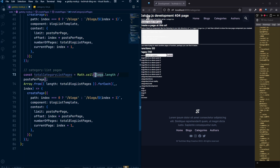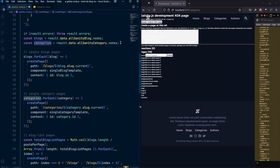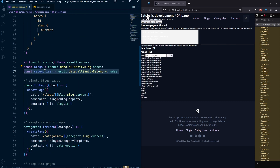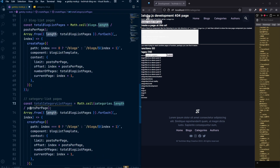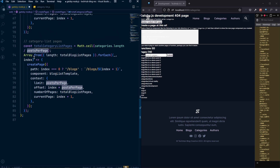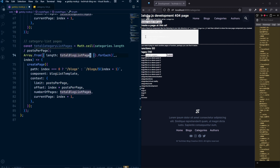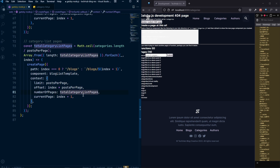We will get the length of our categories, which we already have from our previously queried data. We get the categories from the query, get the length, and divide by posts per page to get the total pages. Then we create an array from that length, and update the number of pages variable to total category list pages. We also change the path from blogs to categories.